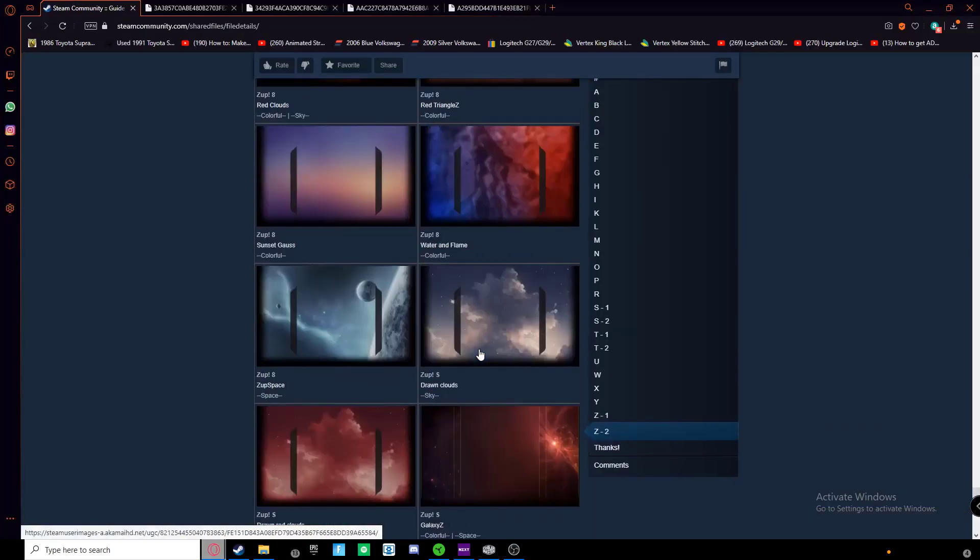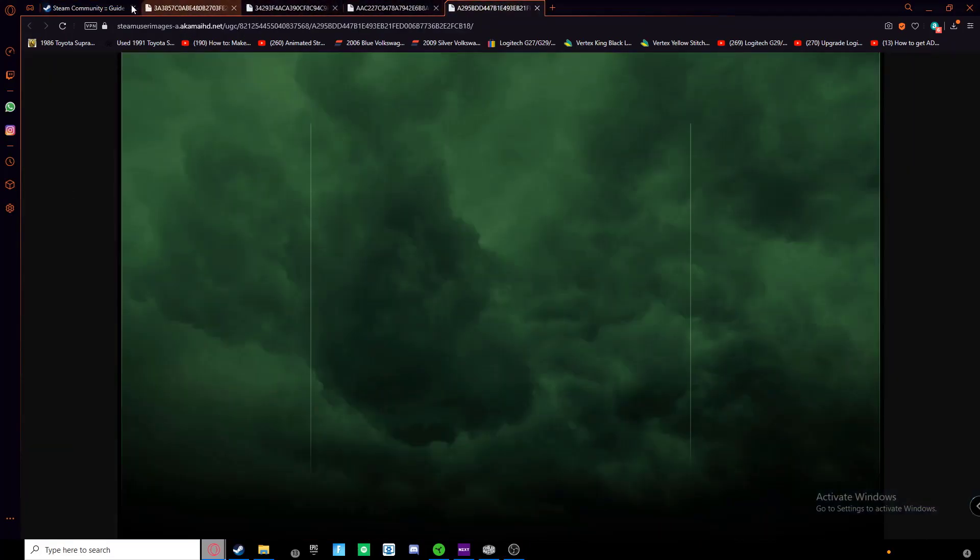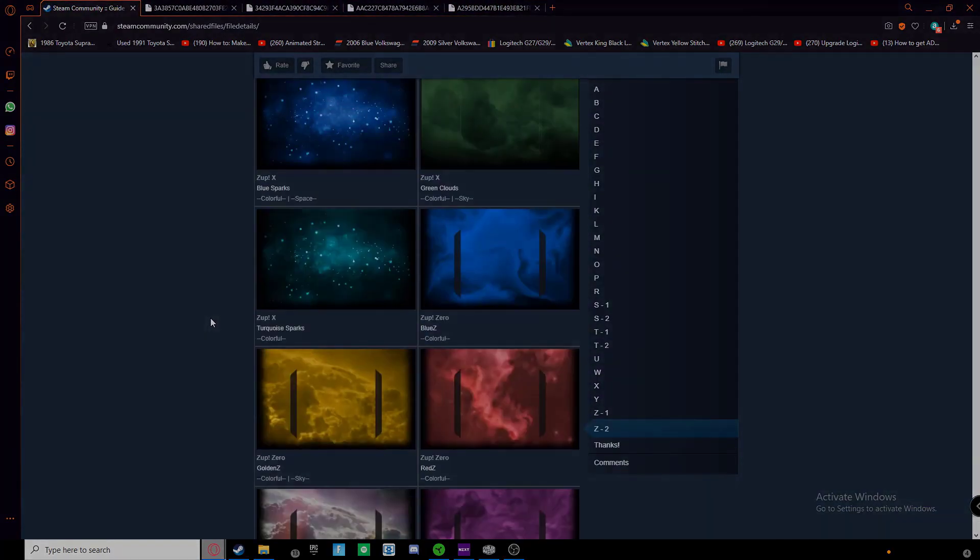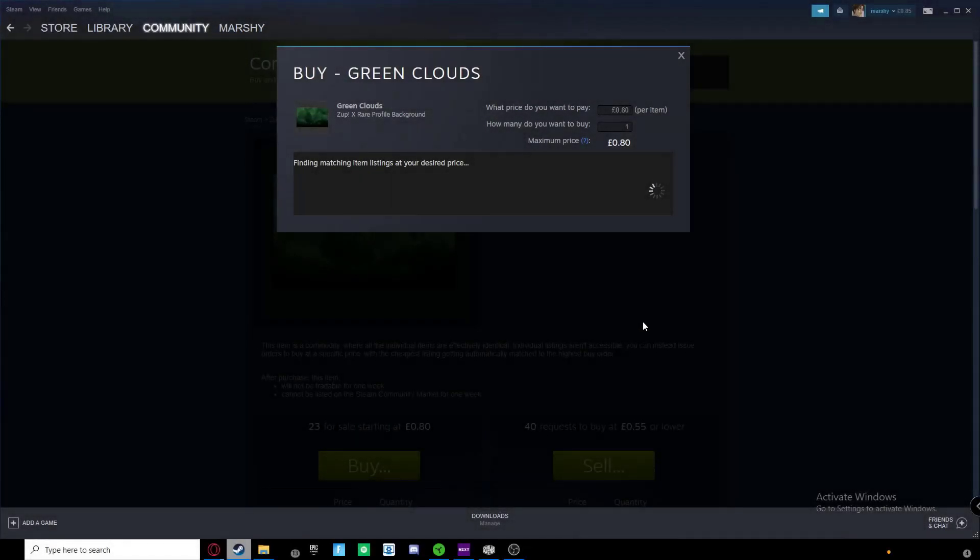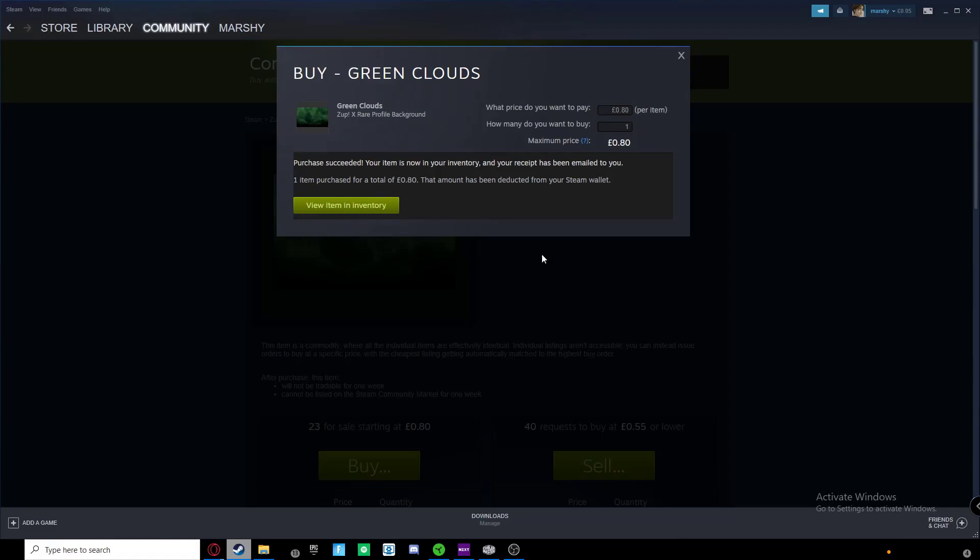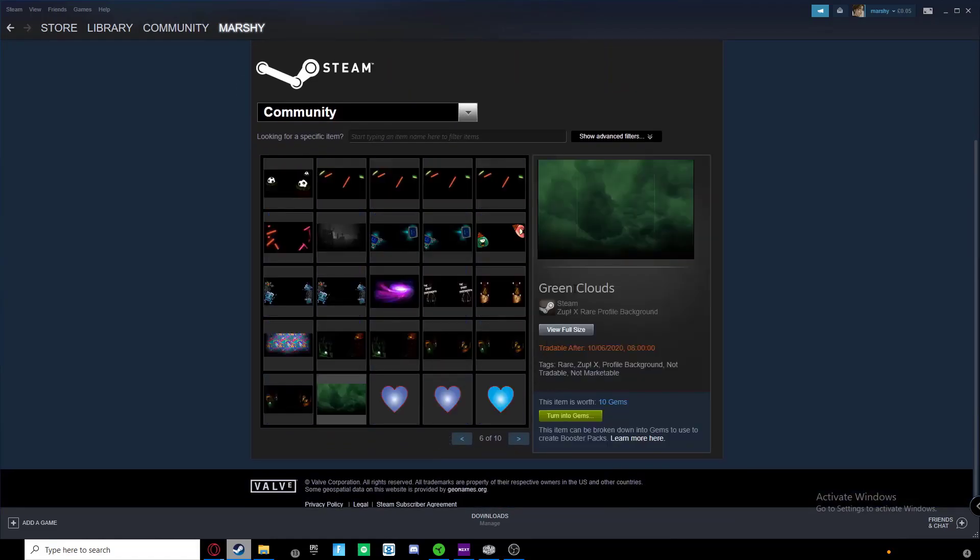And then later on I could go on the Steam market, which I did here for my favorite one. This one was only 80p, it was Destiny, so I decided to sell a couple of my Steam CSGO skins, and then it was in my inventory.